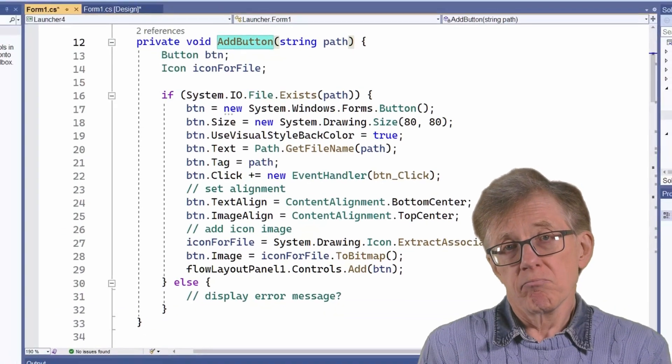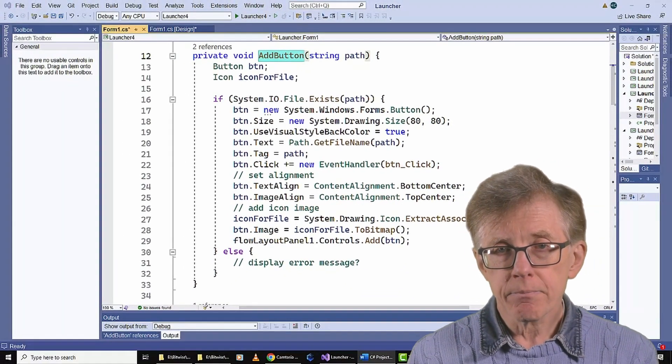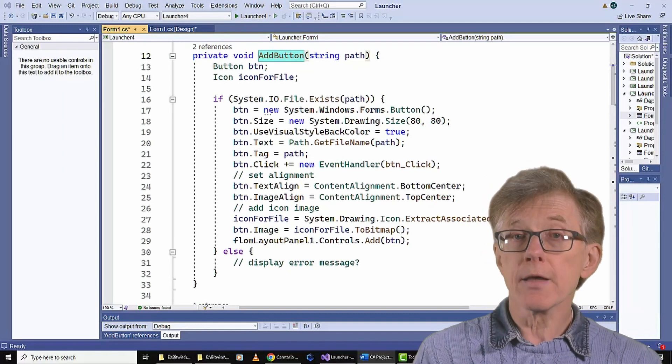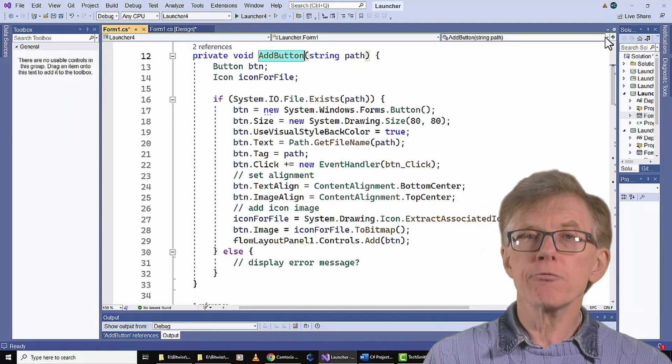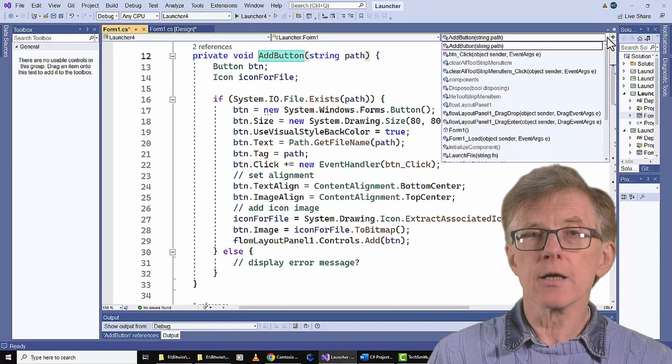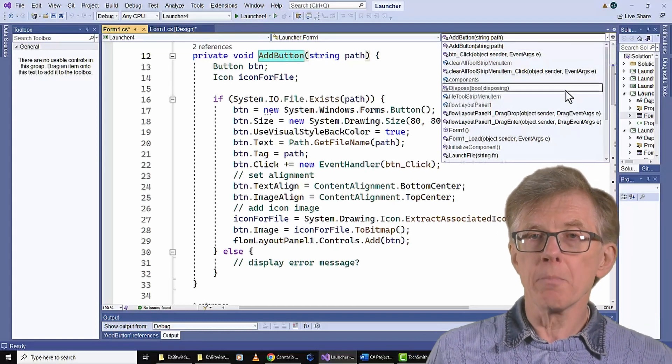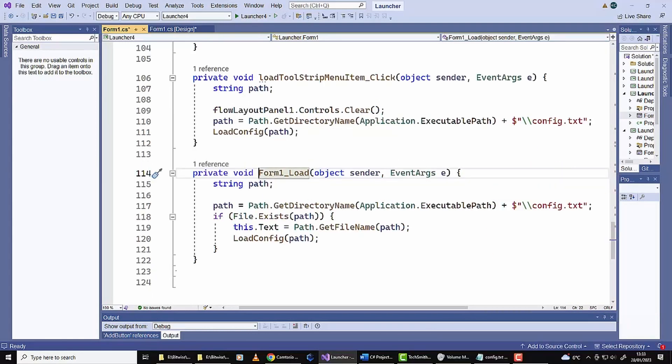And that's, well, that's all there is to it. Oh, apart from one thing. The config file is automatically reloaded at startup in the form underscore load method, which is run when the program starts.